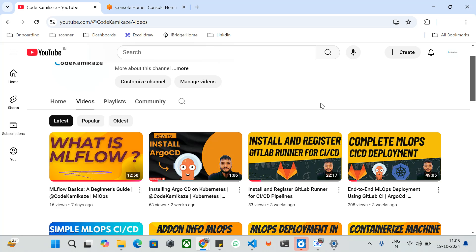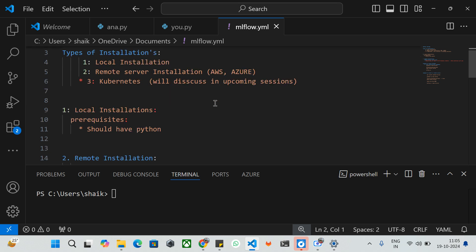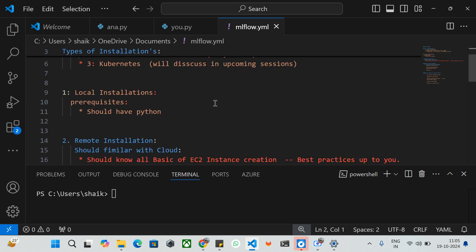Today's video will be discussing about how to install MLflow in different environments. We are going to discuss two installation methods: one is local installation on your local laptop or desktop, and the second one is a remote server — it can be any cloud provider like Azure, AWS, or GCP. We will also be discussing Kubernetes deployment in the future.